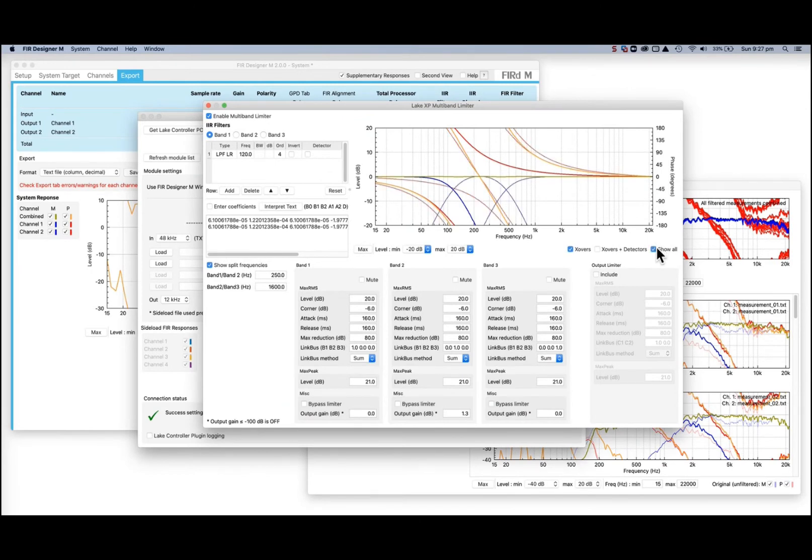Multiband crossover filters can be set from a list of standard filters, or filter coefficients can be loaded directly into the text window.